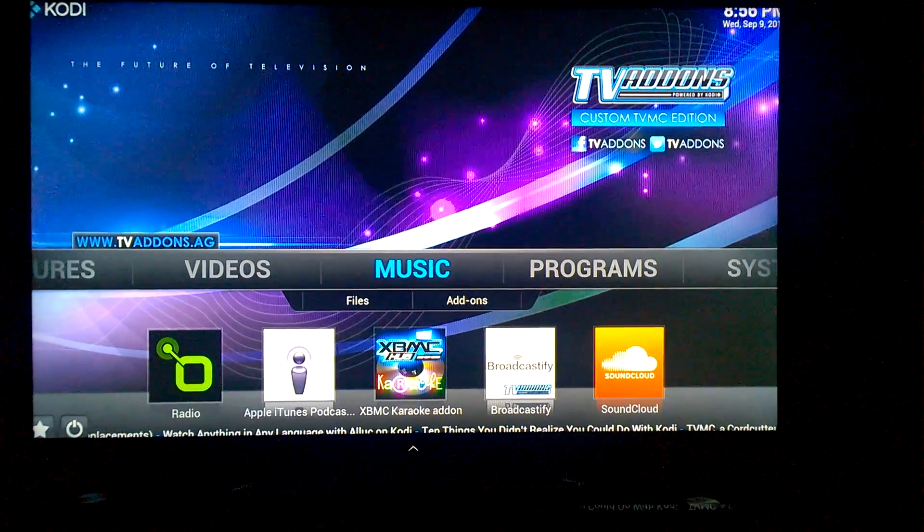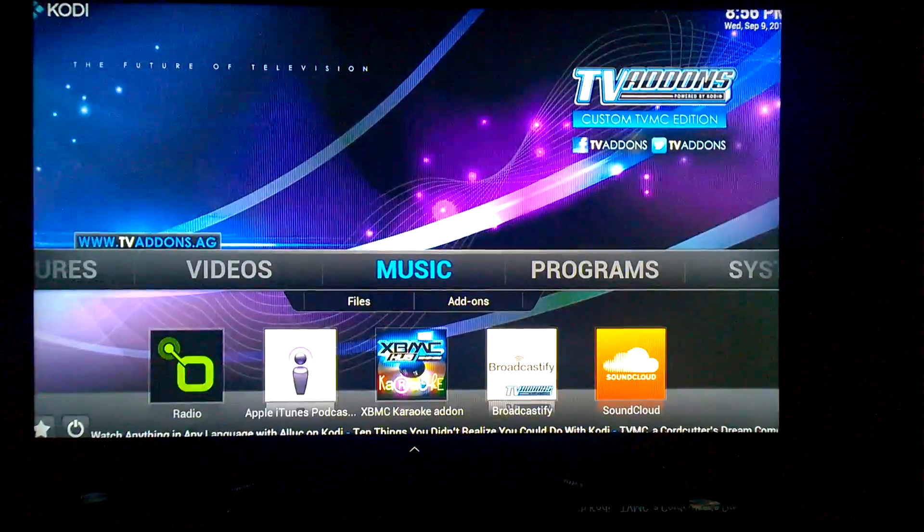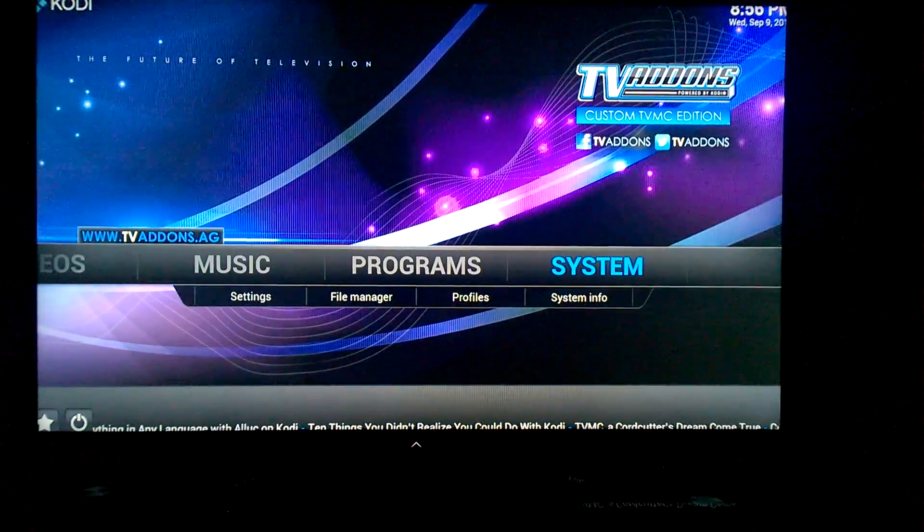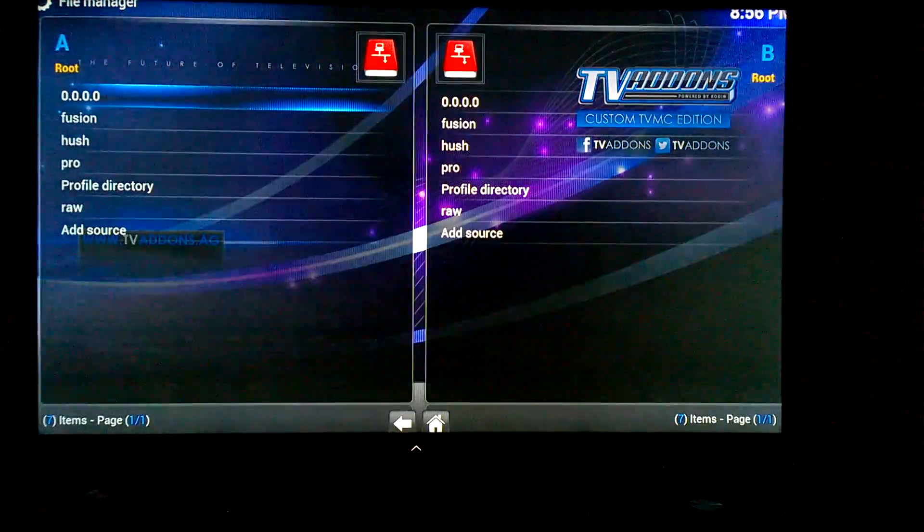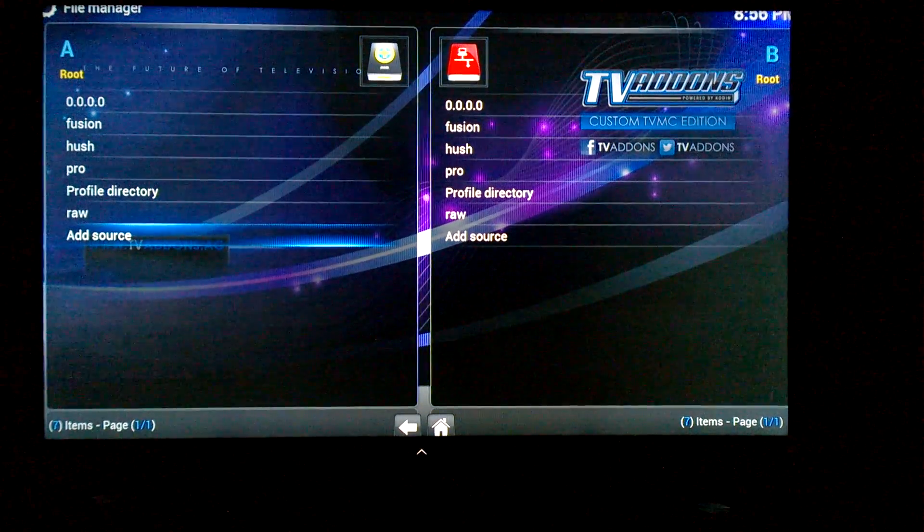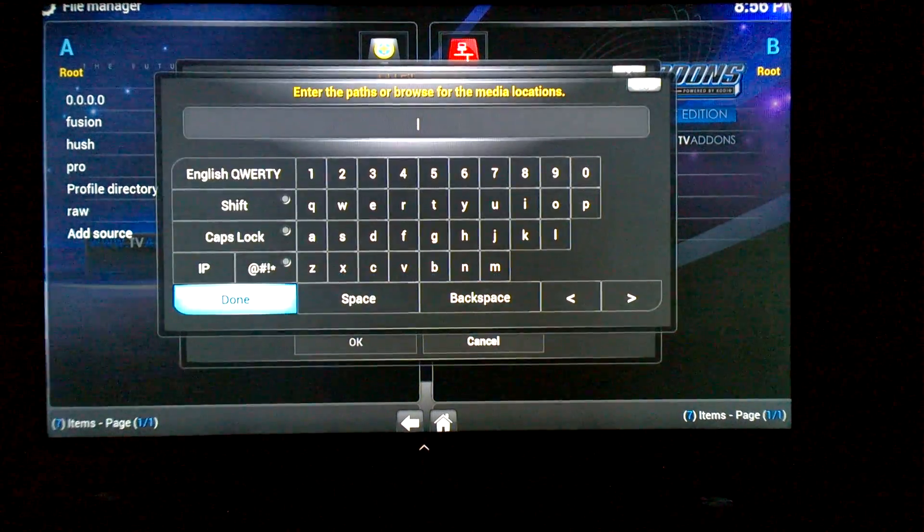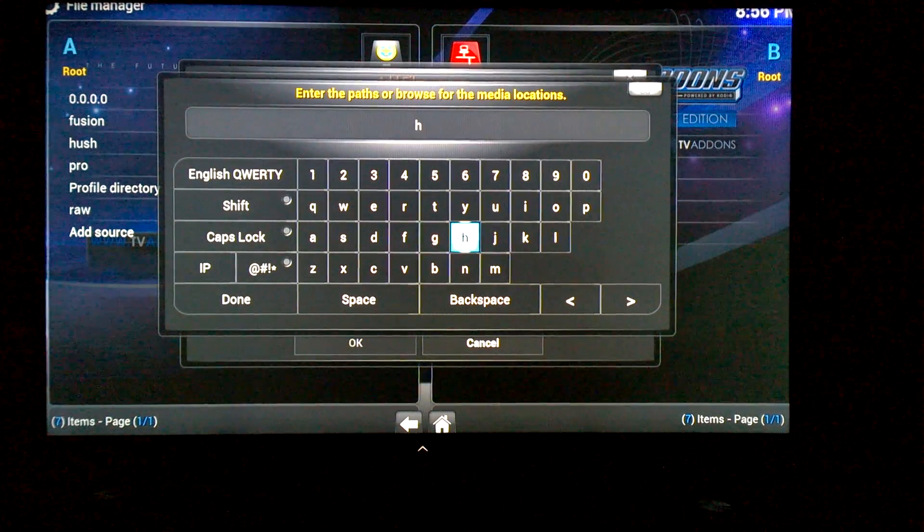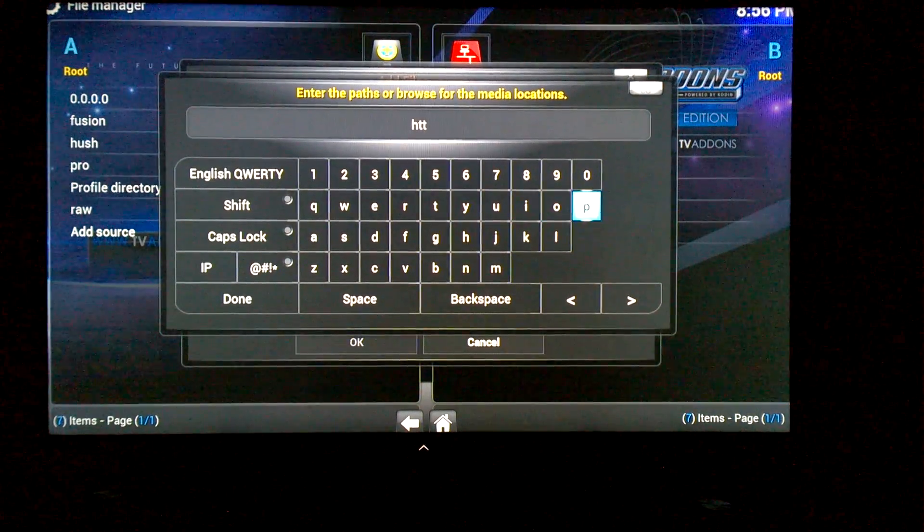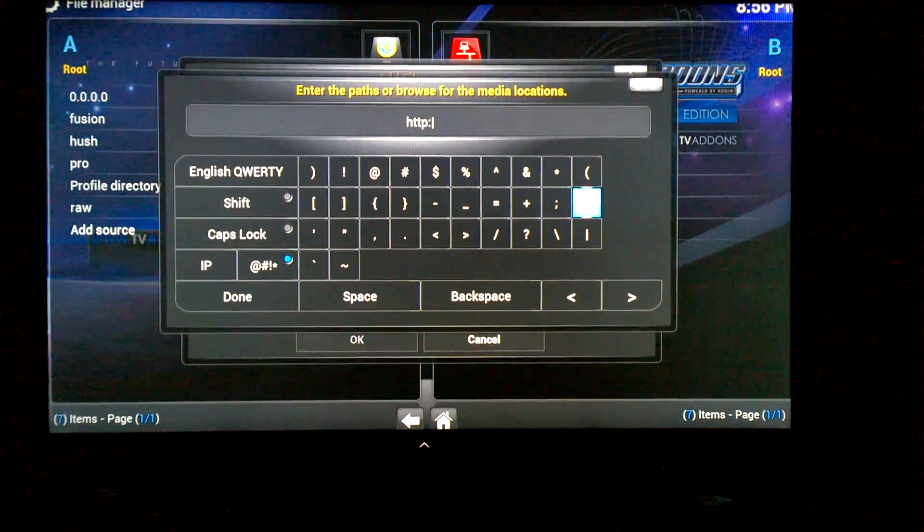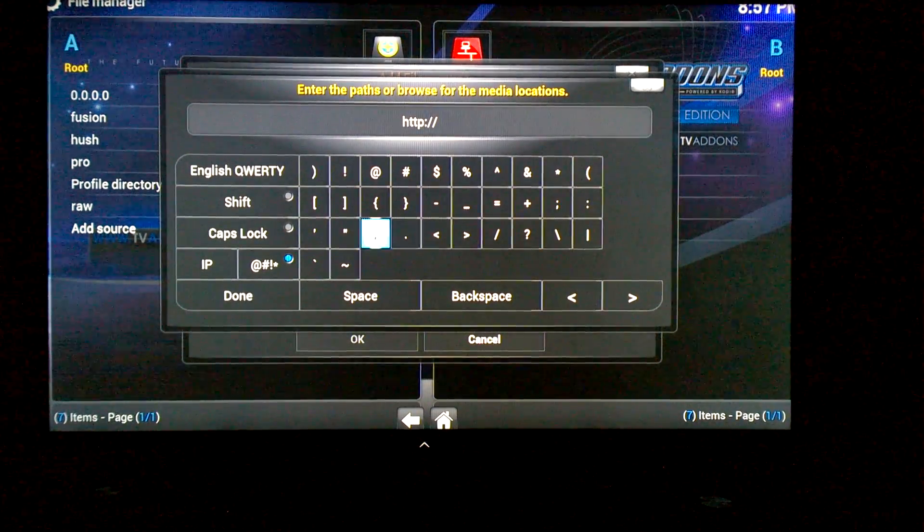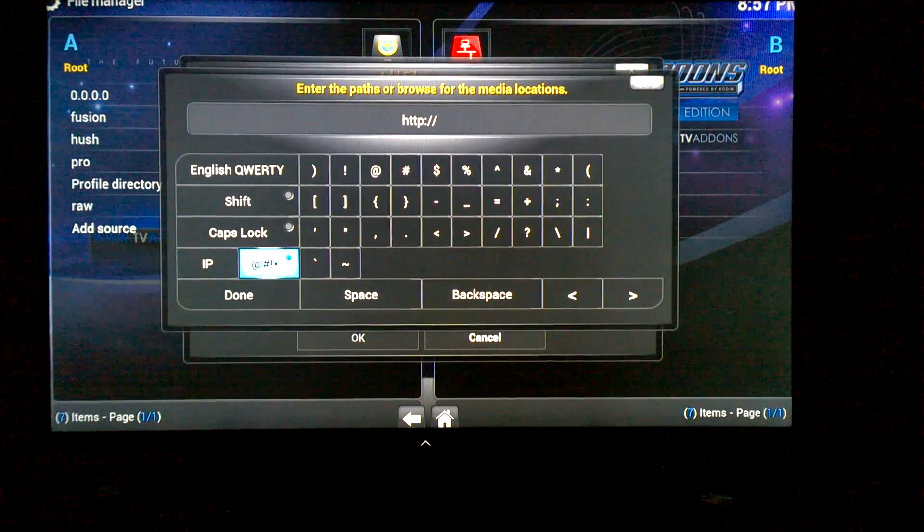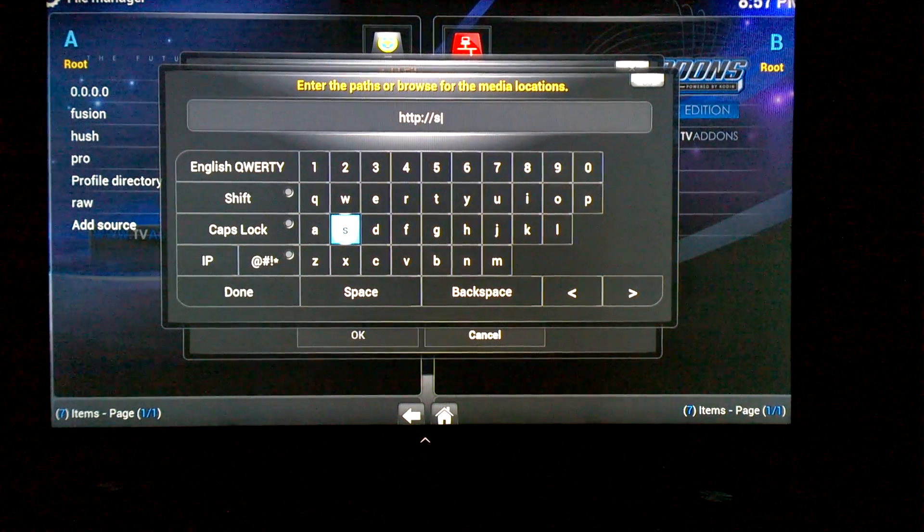Okay, I'm going to show you how to install Raw Maintenance. From the Kodi home page, you're going to go to System, File Manager. You're going to go to Add Source, and then you're going to put in this source: HTTP colon forward slash forward slash solved.